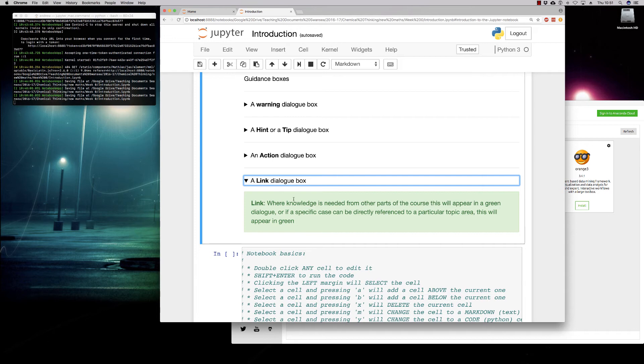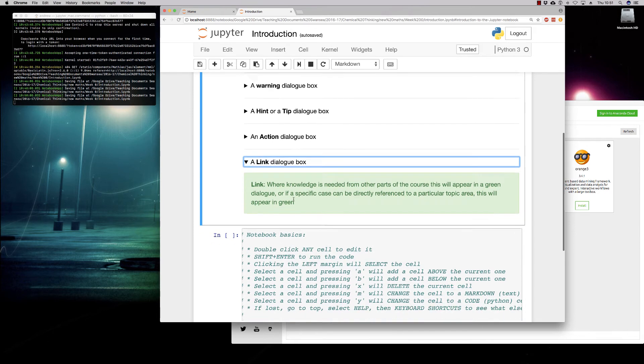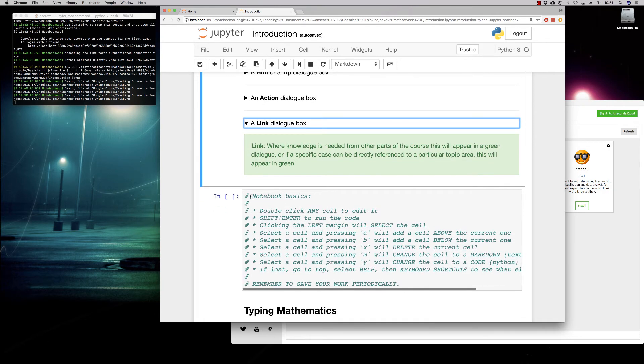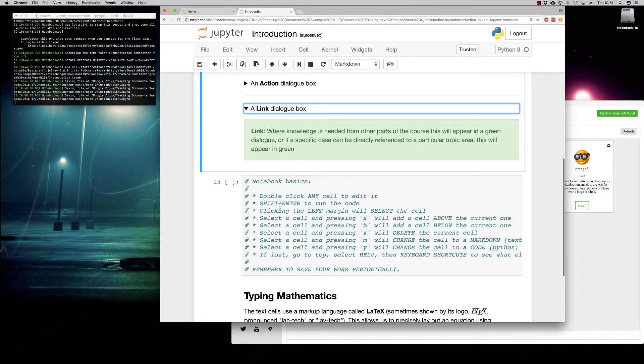So that about covers all of the conventions that we're going to use here. We've put a list of notebook basics. This will appear in your first notebook, but this gives you an idea of the keyboard shortcuts of what you're going to do. Shift and Enter will run code.